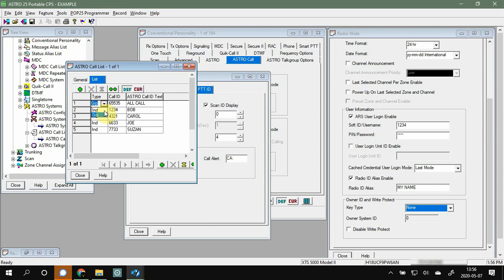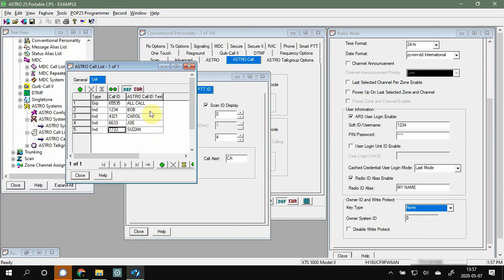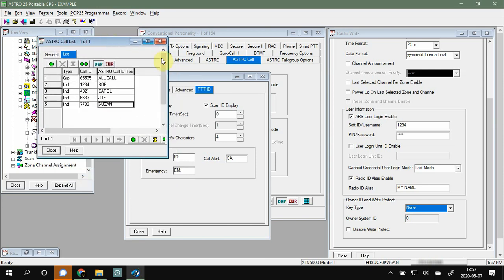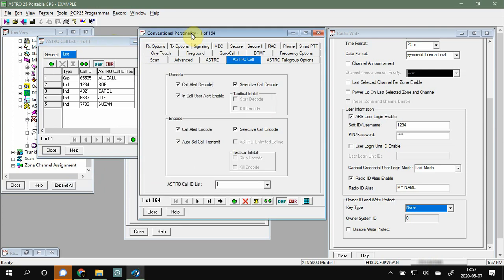We have two types of calls: groups and individuals. 65535 is the P25 all-call, but that's a different video. So Bob, Carol, Joe, and Susan are all my friends — they all have radios, we all talk to each other on a P25 channel. I want to see their name when they key up on the radio. I put their radio numbers under Call ID and whatever alias I want for them to show up — that's what I put in there. Pretty simple.